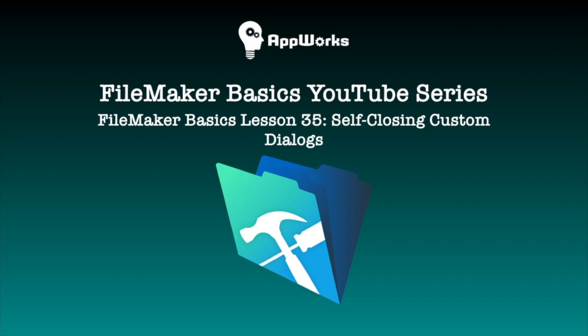Hi, this is Michelle at AppWorks and today I'm going to show you how to create custom dialog boxes using card windows.